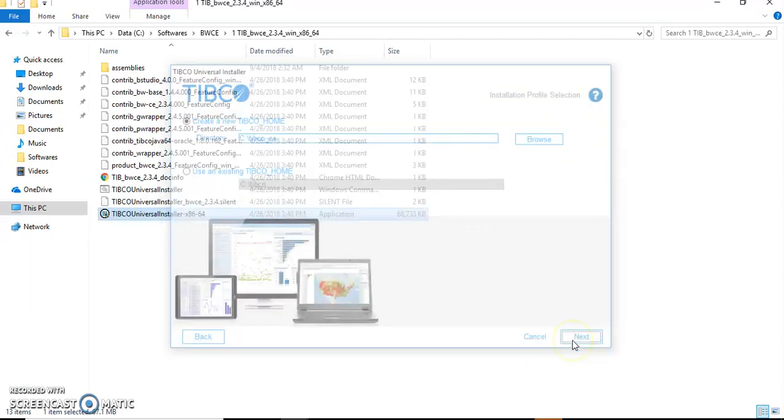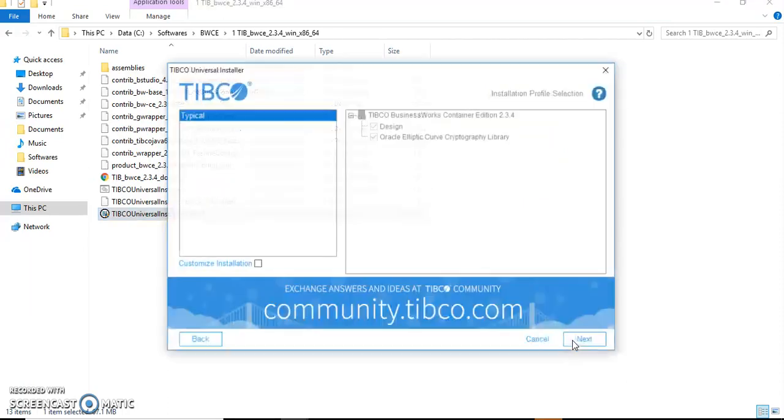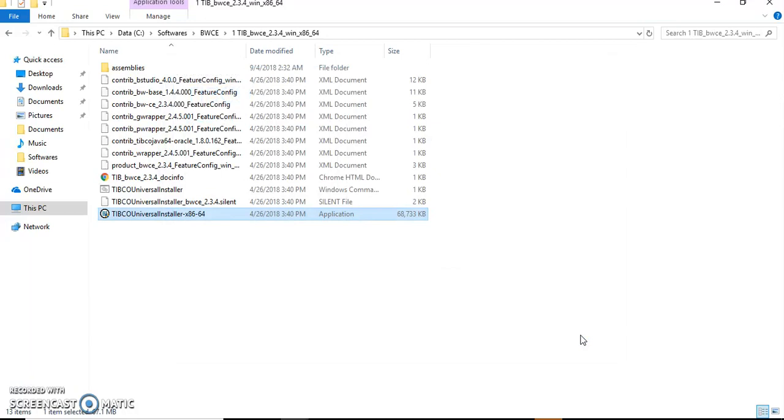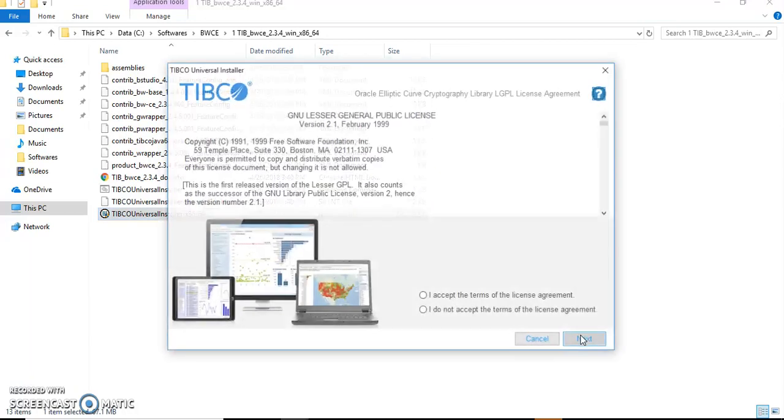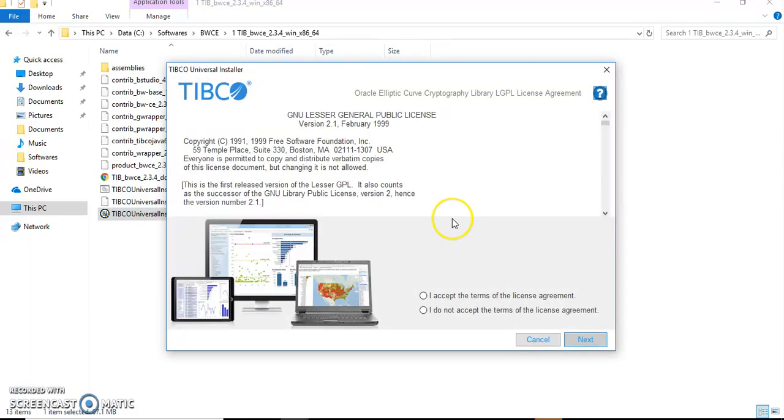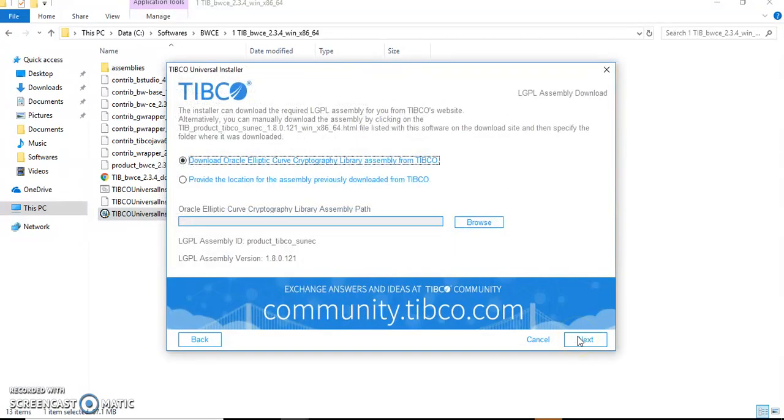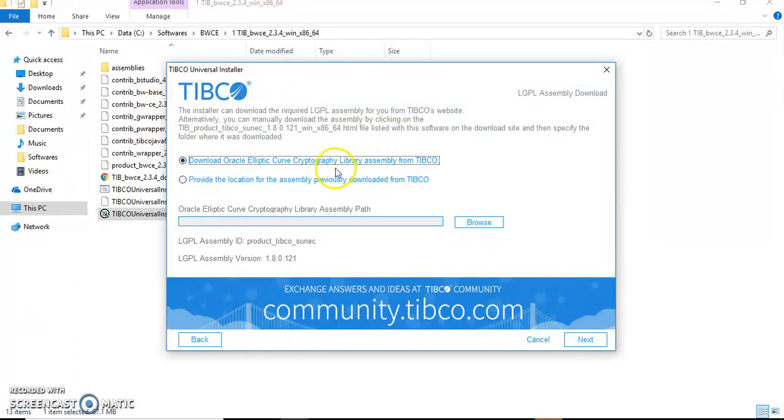Click Next. We'll have here all the typical installation because we're just going to have a basic setup. Click 'I accept the terms with license agreements.' This Oracle Elliptic Curve Cryptographic Library we have to download from the net, so make sure the net is connected. In case you've already downloaded it, that's well and good. Click Next. It's asking whether you will download or you already have a location available. I don't have it, so I'll download it. I've already connected to the net, so click Next.